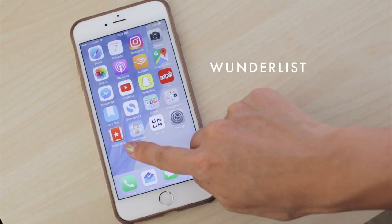Hi everyone, welcome back to Lavendaire. Today I thought I'd give you a tour of my to-do list on my app. I love this app called Wunderlist.